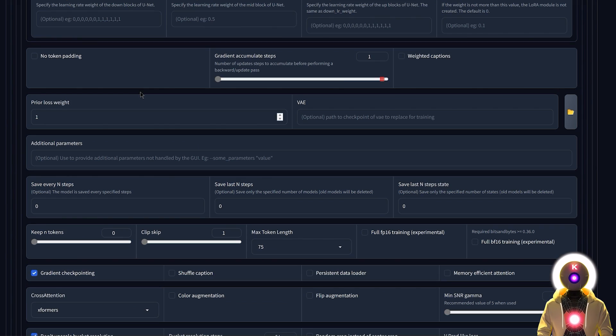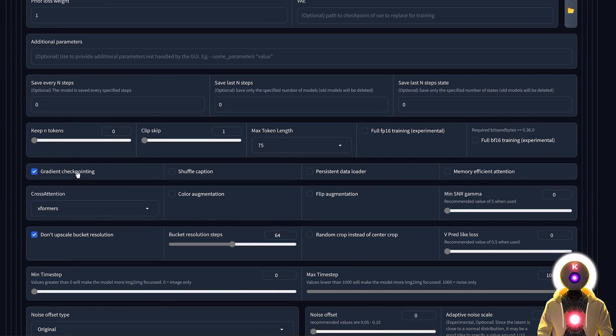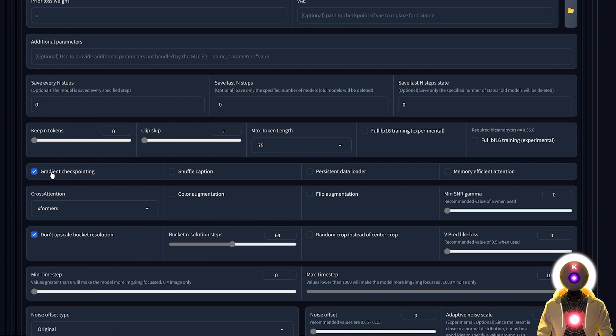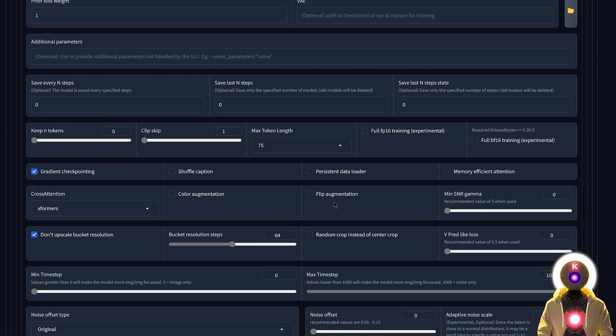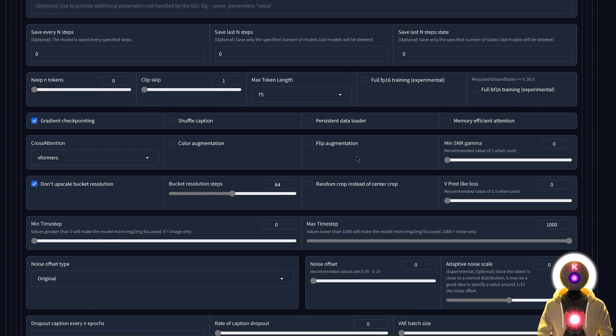In the advanced tab you're gonna leave pretty much everything by default. Make sure that you select gradient checkpointing and xformers memory attention. Unless you have an object that is symmetrical with only one color you can also check those two options as well, but otherwise just leave them unchecked.